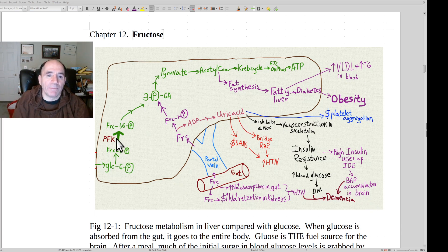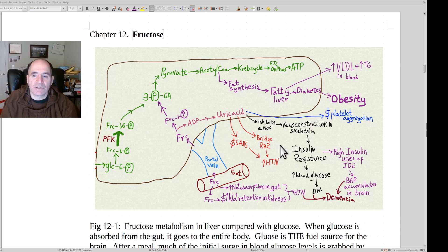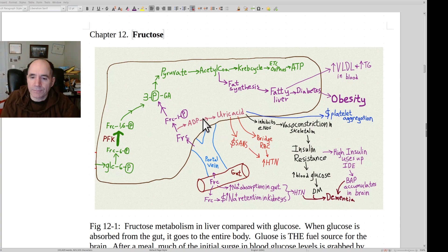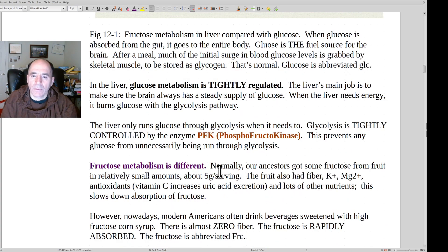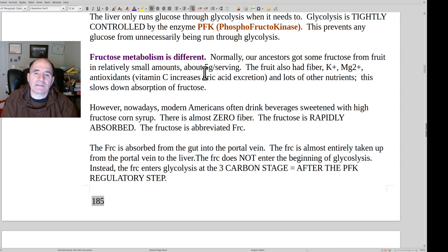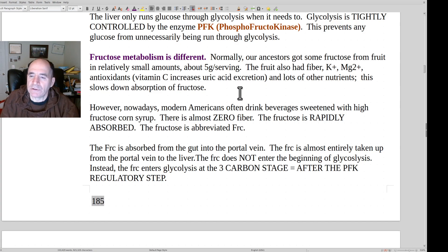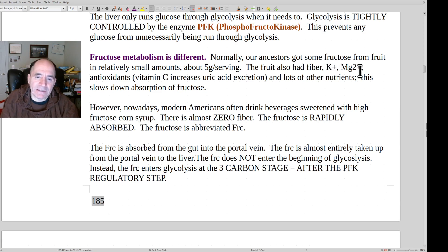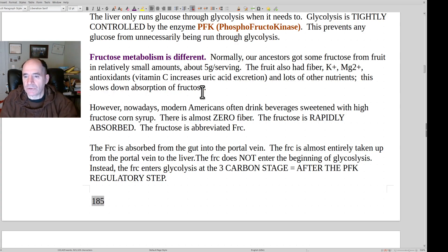This is a useful diagram — you might want to hit print screen because it explains a whole bunch of issues about fructose all in one place. Fruit only has a little bit of fructose, usually about five grams per serving, versus the giant bolus you can get in processed foods. Fruit also has vasodilators built into it — potassium, magnesium — and antioxidants, vitamin C, which increases uric acid excretion. All these things slow down fructose absorption, unlike processed food where it comes in as a bolus because there's no fiber.